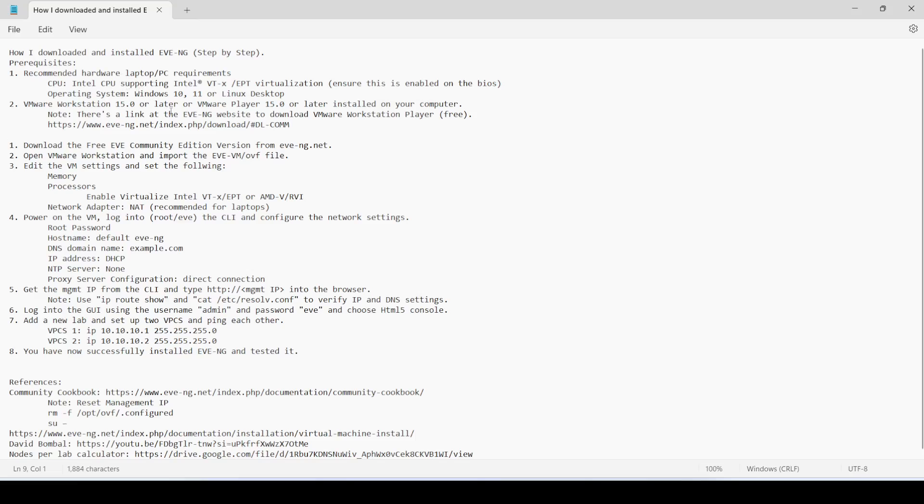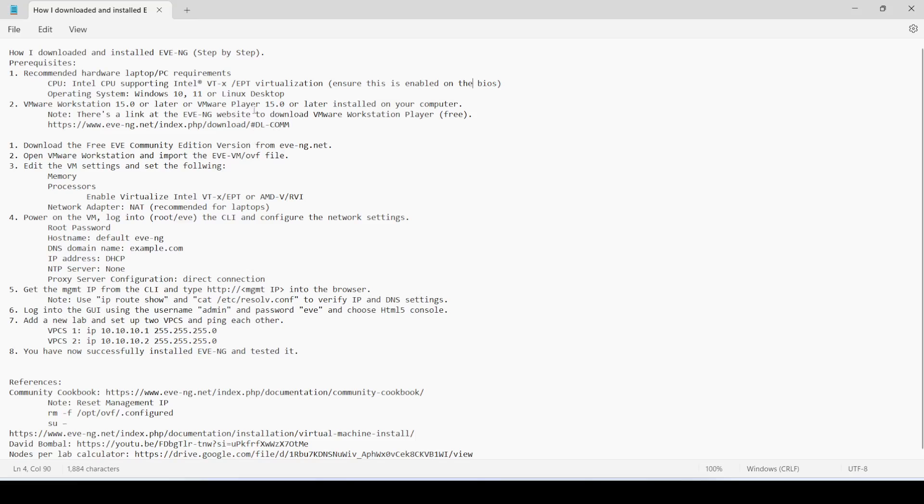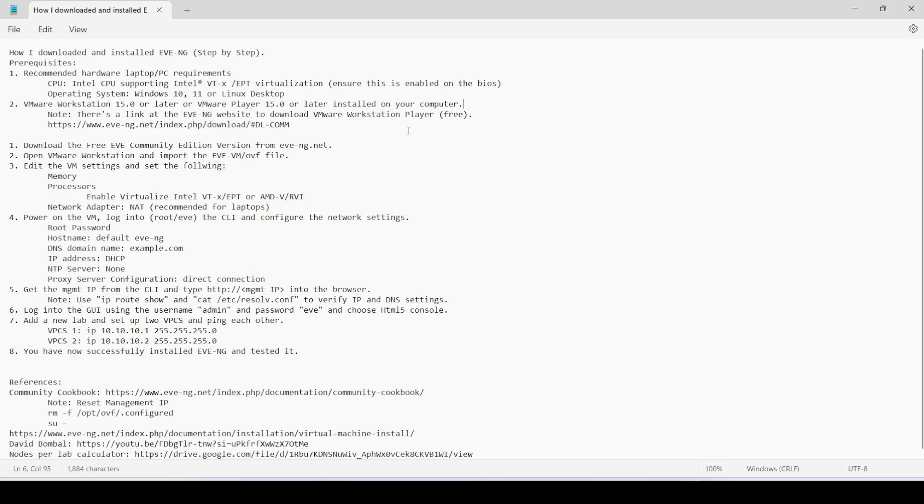These are the recommended hardware requirements. You have to have a CPU that supports VTX, and you have to make sure this is enabled in the BIOS. You need at least Windows 10, 11, or Linux desktop, and VMware Workstation 15.0 or later, or VMware Player 15.0 or later installed on your computer. There's a link on the EVE website to download VMware Workstation Player, which is free.